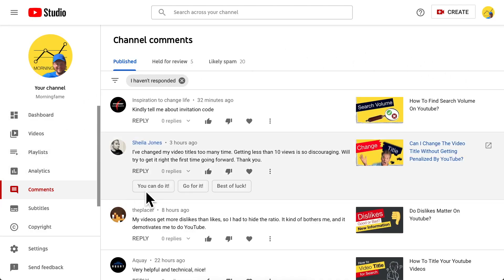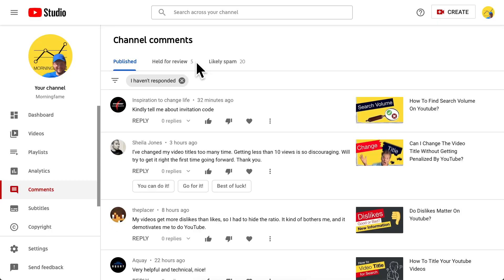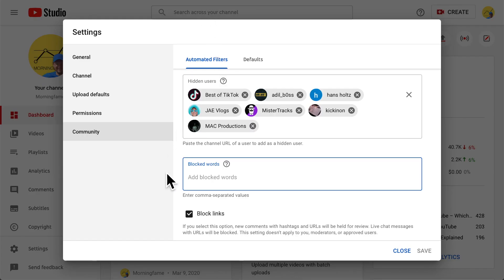In the comments section, you have the 'Held for Review' tab as well as the 'Likely Spam' tab. Both are there for you to moderate comments and fight spam. The difference is: 'Held for Review' contains comments flagged because of your personal channel settings — for example, here in the community settings you have blocked words which you can add to hold comments for review that contain those words.